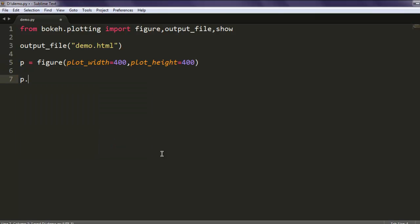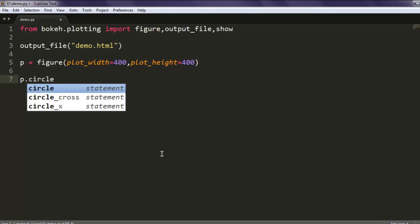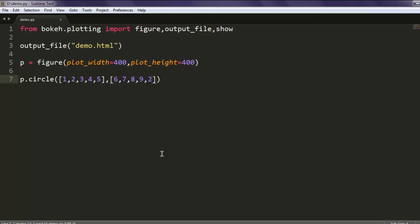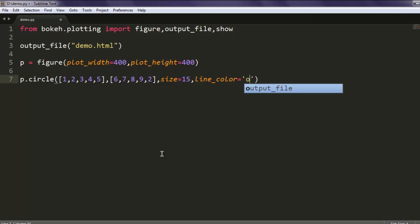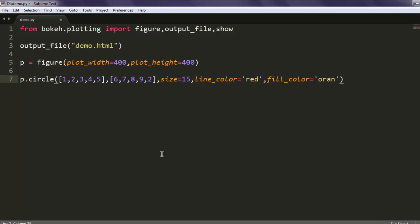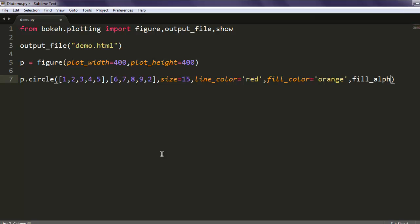Now p.circle and give it values [1, 2, 3, 4, 5] and [10, 6, 7, 9, 2] just for the sake of change. After that we will also add size, so size of our sample should be 15, then line_color should be orange or you can have red, so it will be border color for those. Then fill_color should be a light color orange, I'm going with orange, and then fill_alpha equals to 0.5 so it is partly transparent.